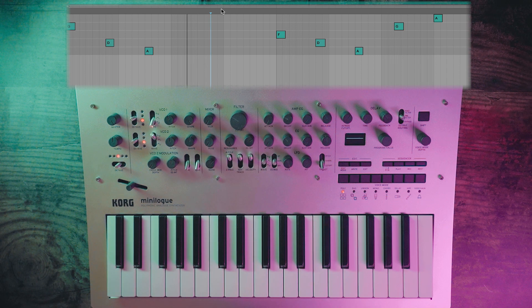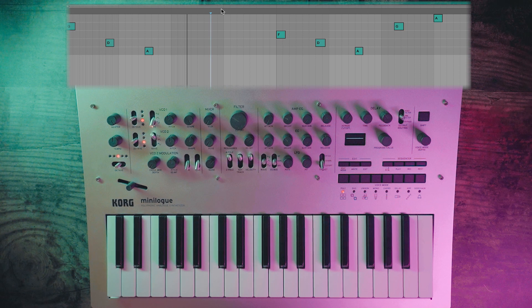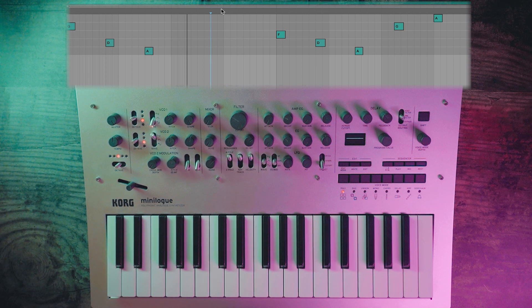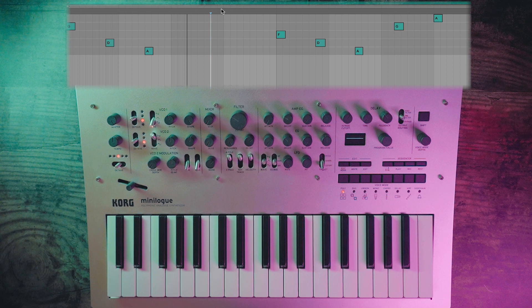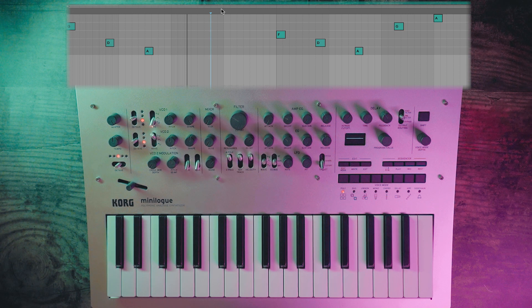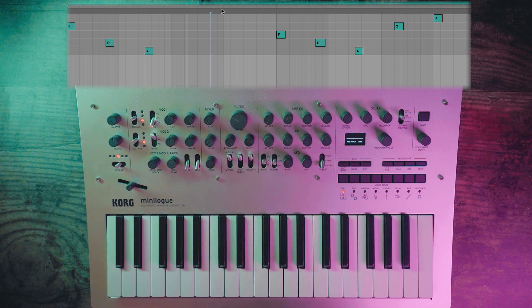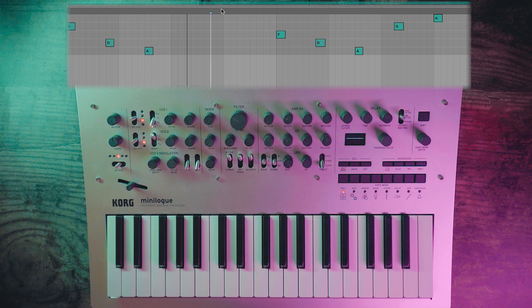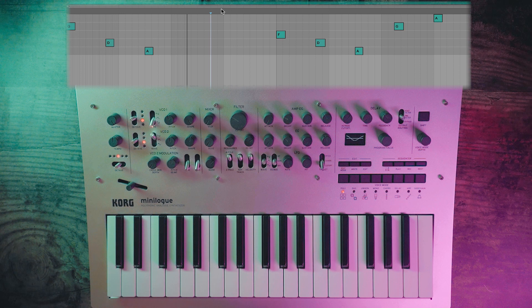Now what's important in this patch is to make sure that key track is on, and basically what that means is as the notes move further up the keyboard and get higher in pitch, the cutoff will open ever so slightly to compensate for that. So let's turn that on. Next, let's increase the envelope generator intensity and shape that envelope.